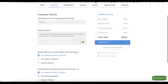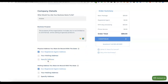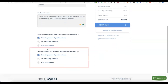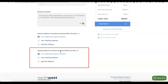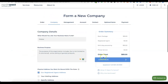Scroll down and you'll see 'physical address you want on the record with the state.' You can use Northwest Registered Agent's own US address for free as your business address — just select 'our registered agent address.' The same applies to your mailing address. Leave both set to the registered agent address, then click Continue.